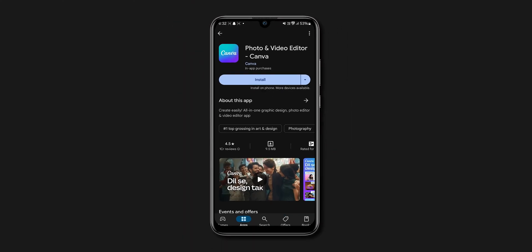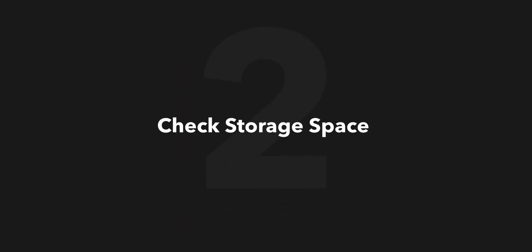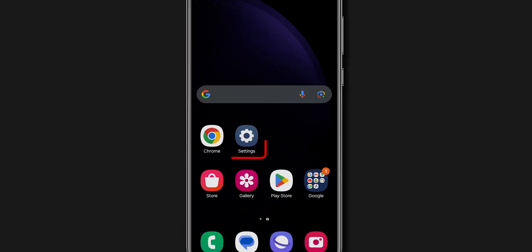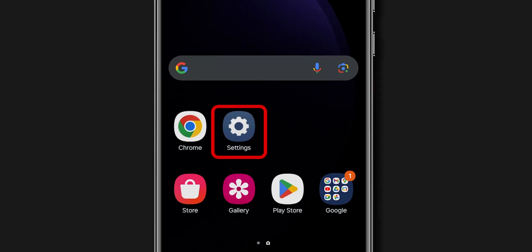If it is still not installing, check storage space. Go back and open the Settings app on your phone.